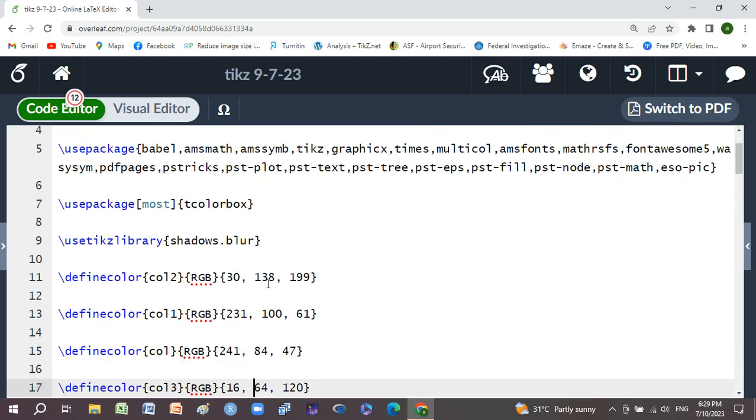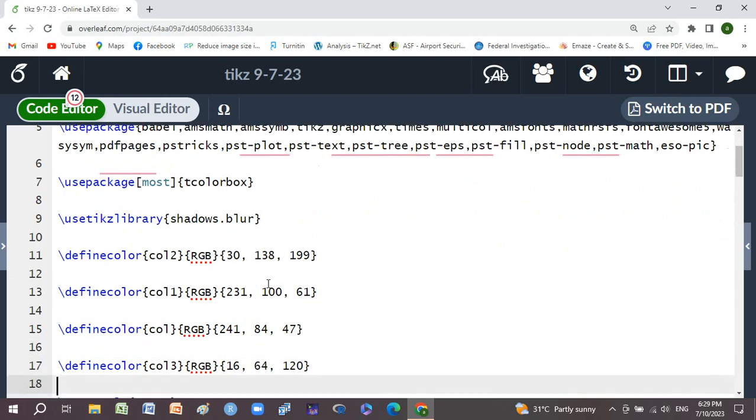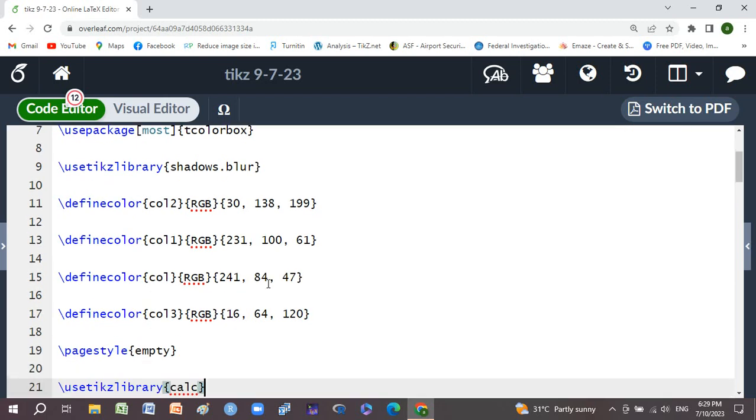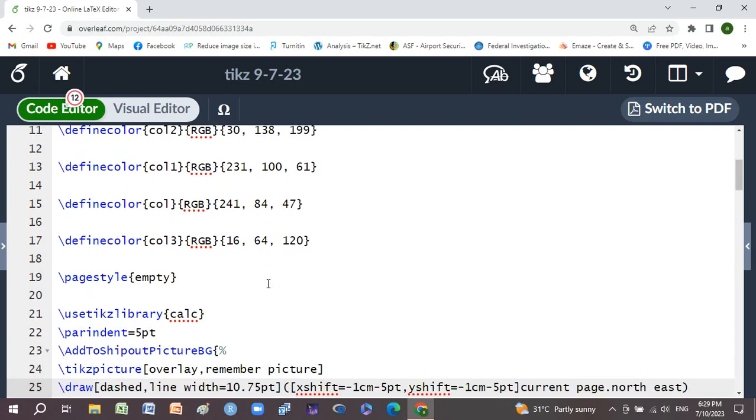Define color using RGB: red, green, and blue with values 30, 138, 199. Also define another color with RGB 231, 100, 61, another with 241, 84, 47, and the last one with RGB 16, 64, 120.